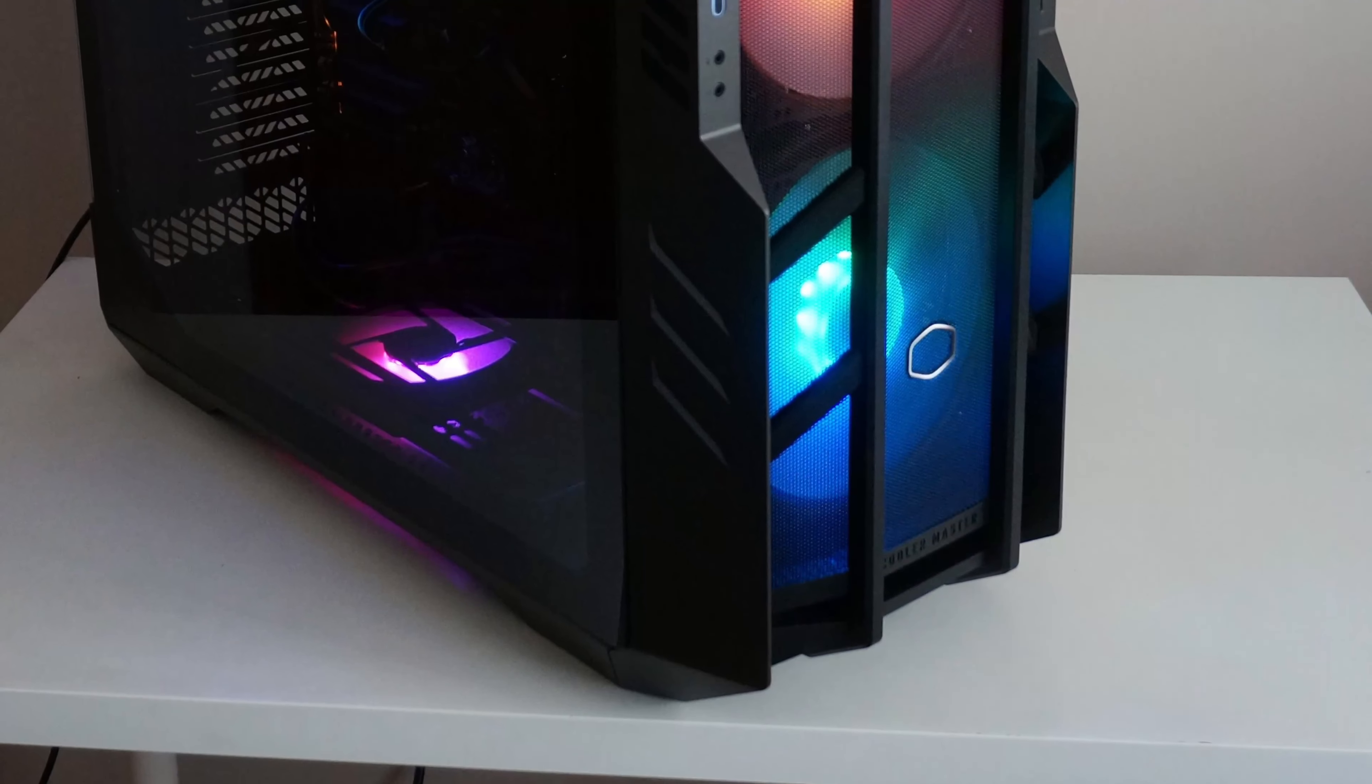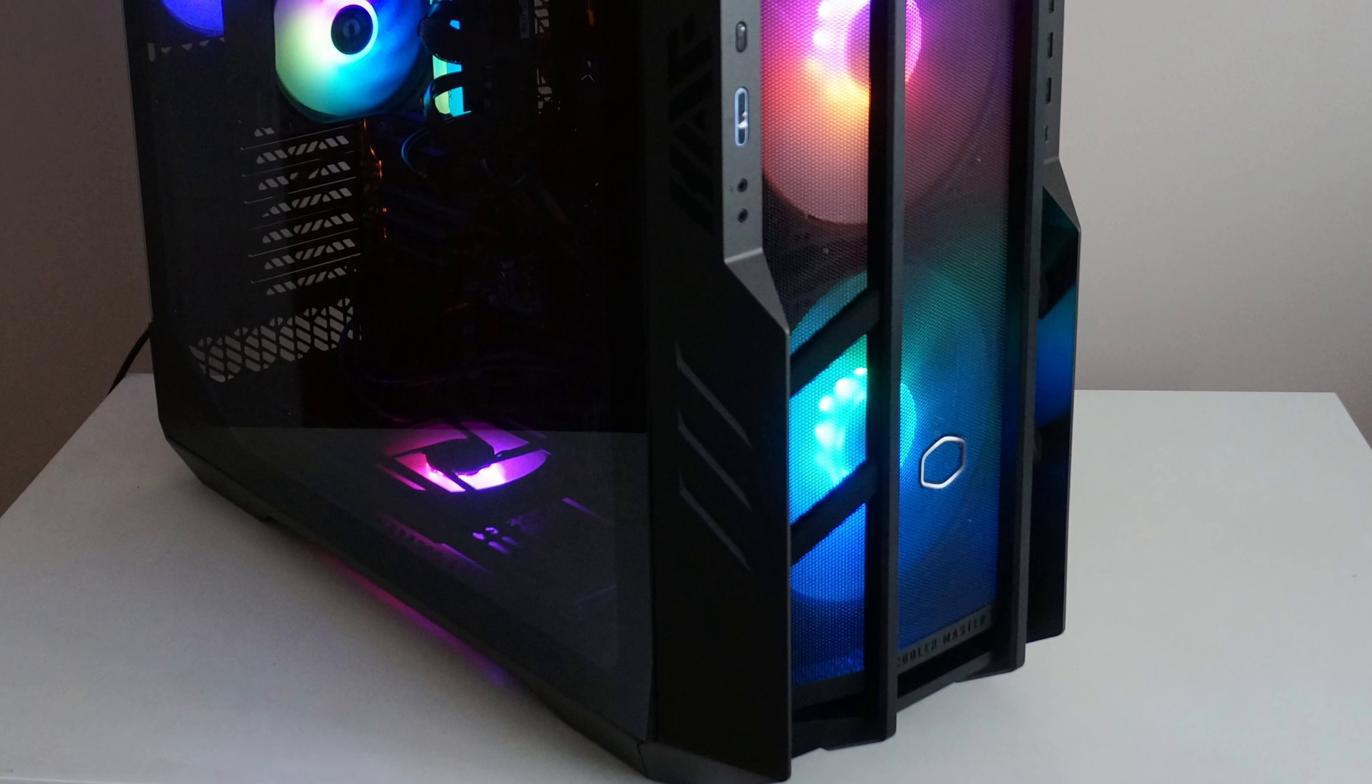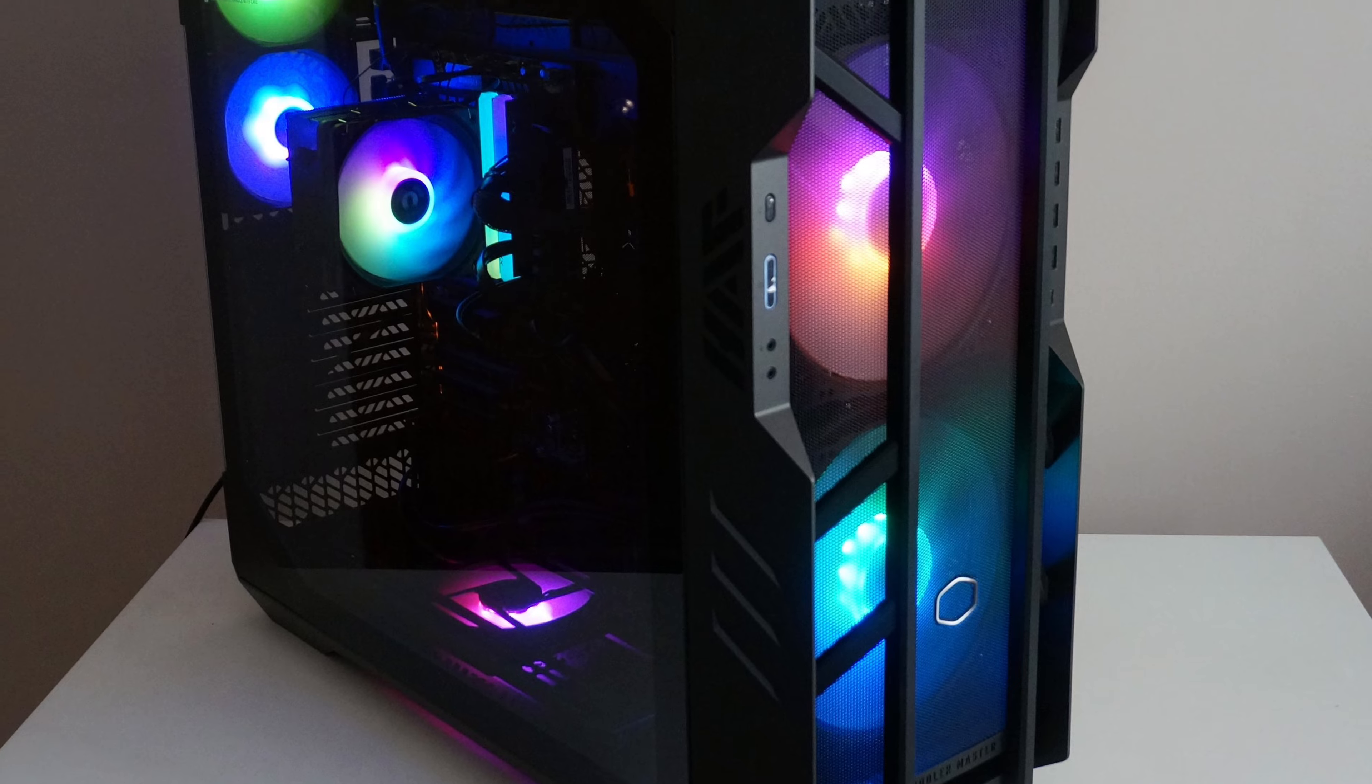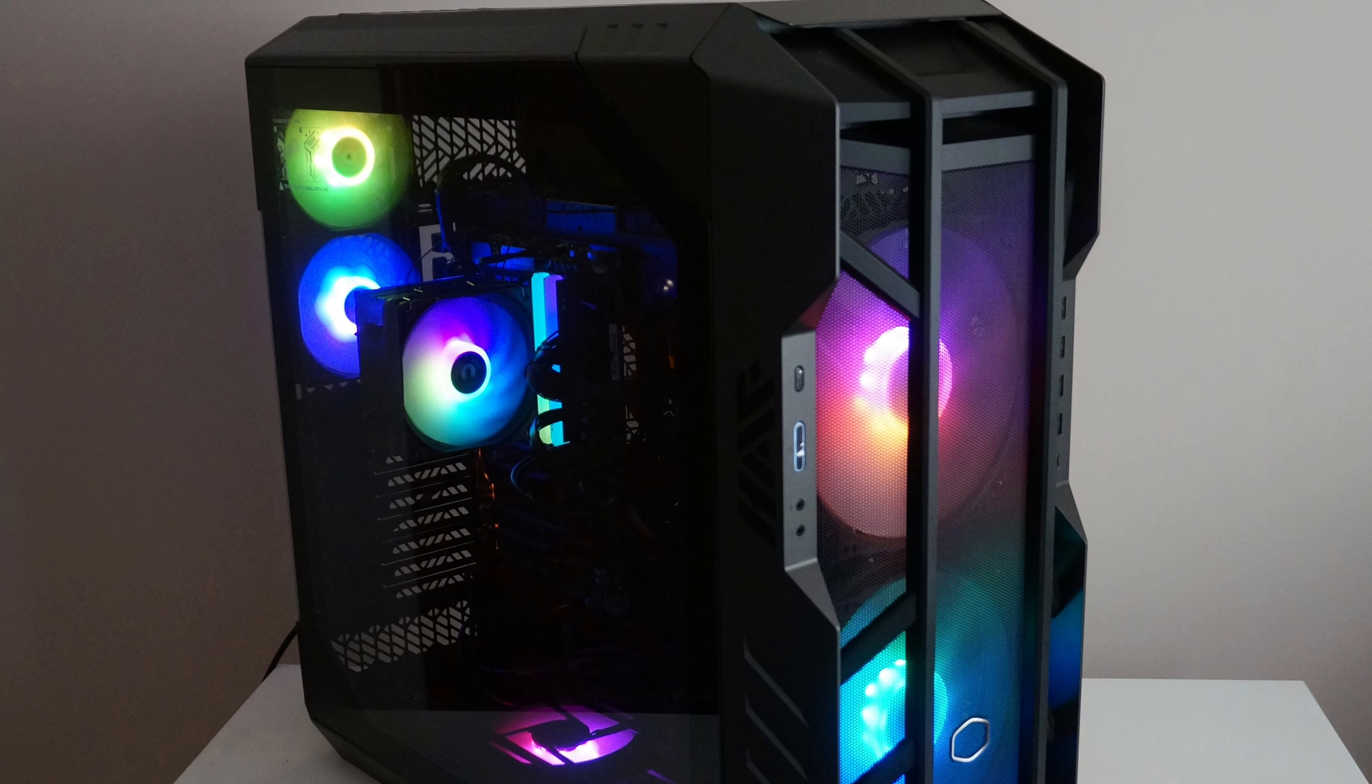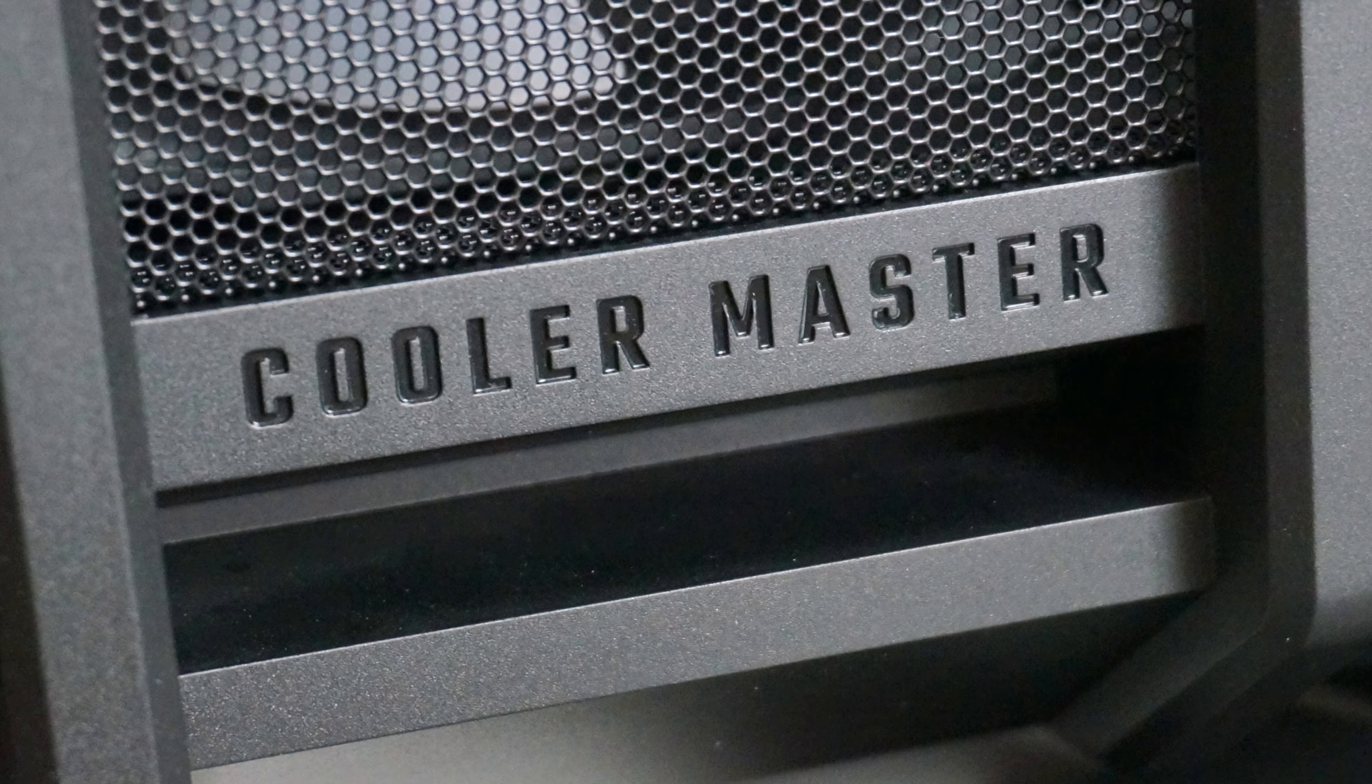Speaking of which, the Cooler Master HAF 700 is listed at $300 at press time. It is not a bargain for sure, but considering the downright crazy internal room, the design of the case, if that is your cup of tea, and the outstanding cooling capabilities, the Cooler Master HAF 700 is an enthusiast's dream.